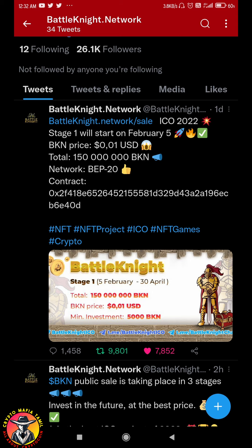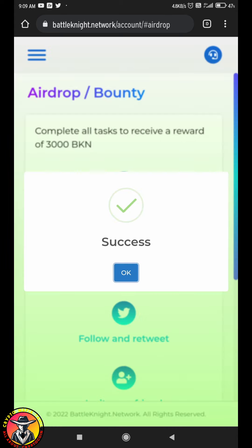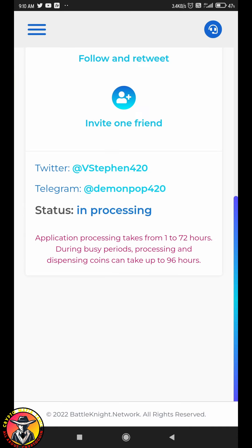If you have a post, you can retweet and click on the Telegram username and Twitter username, type and send. So you can refer and complete this task. So you have a profile.